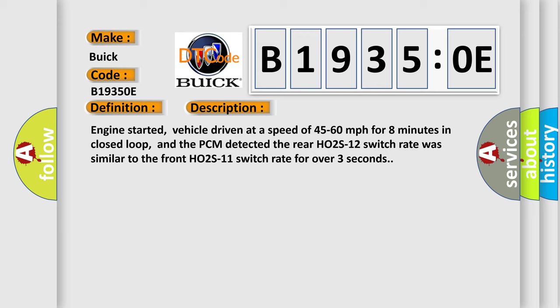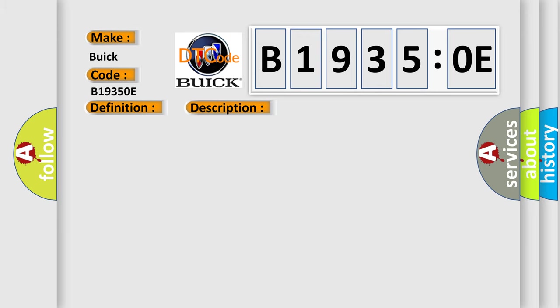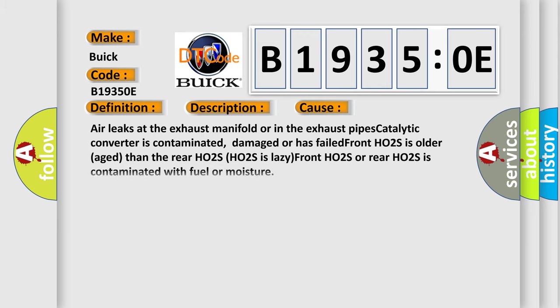This diagnostic error occurs most often in these cases: air leaks at the exhaust manifold or in the exhaust pipes, catalytic converter is contaminated, damaged, or has failed, front HO2S is older than the rear HO2S, HO2S is lazy, or front HO2S or rear HO2S is contaminated with fuel or moisture.